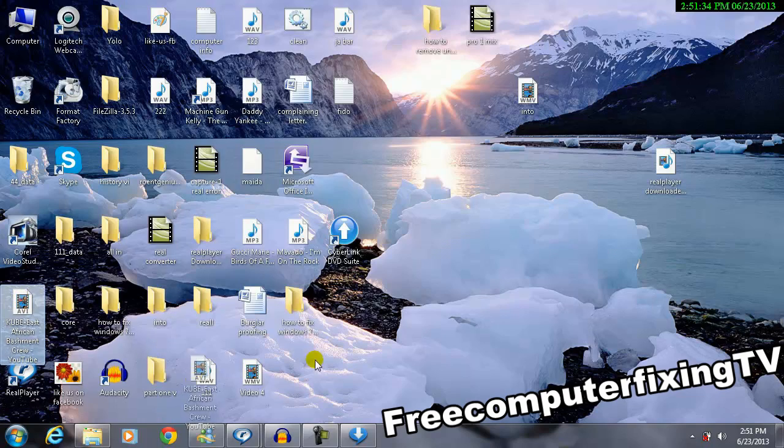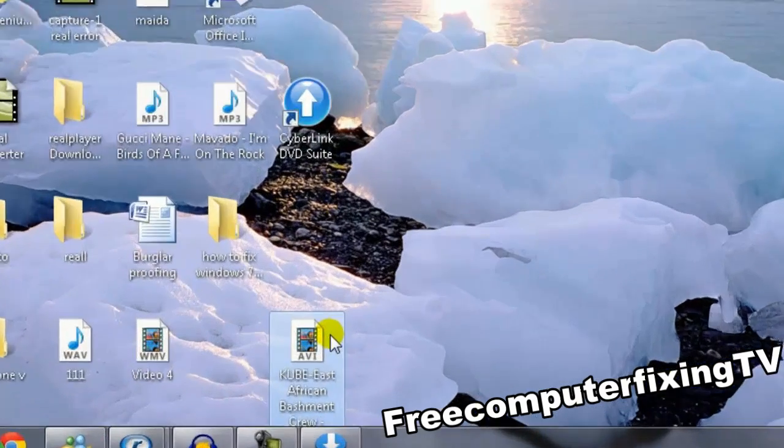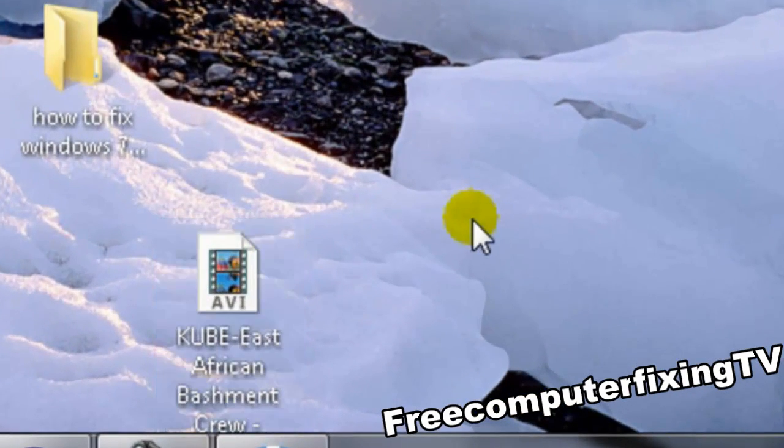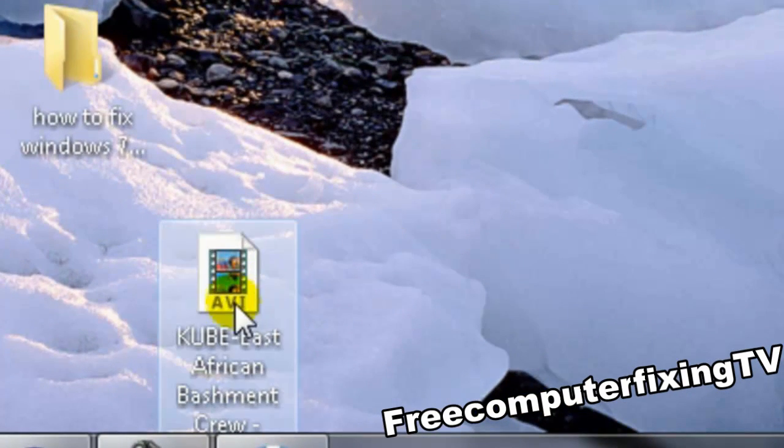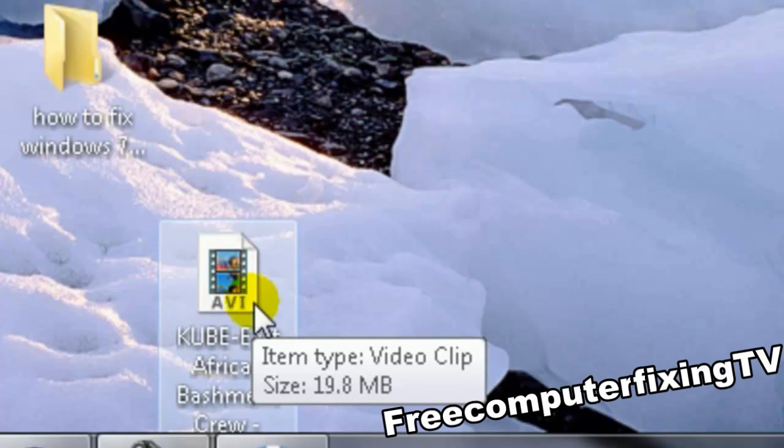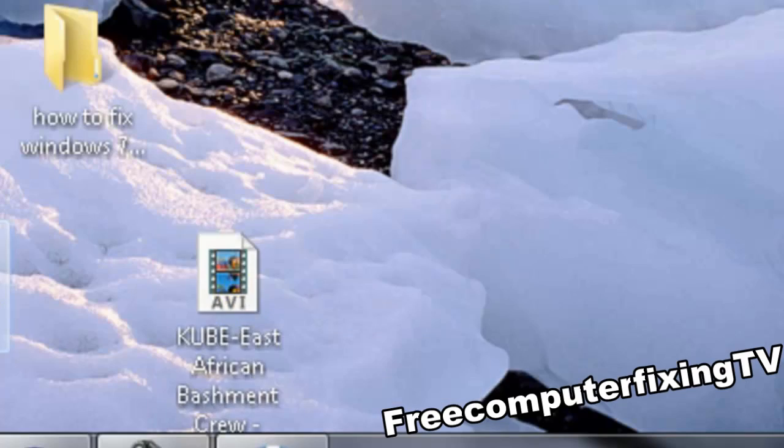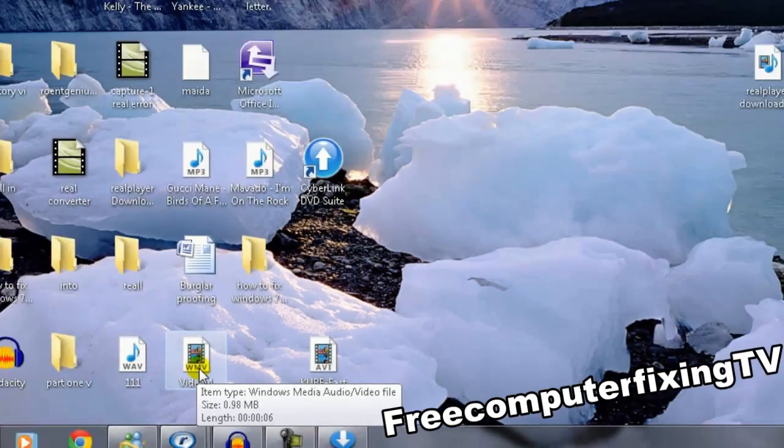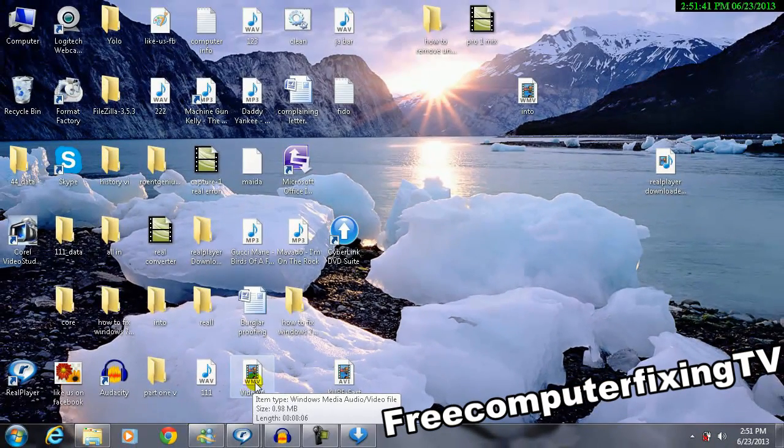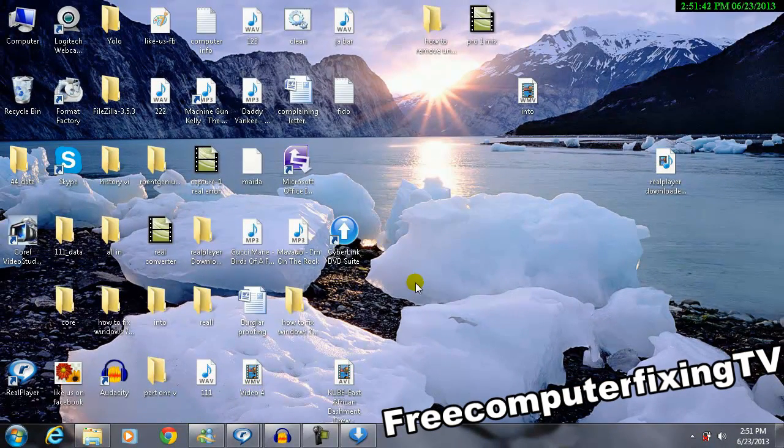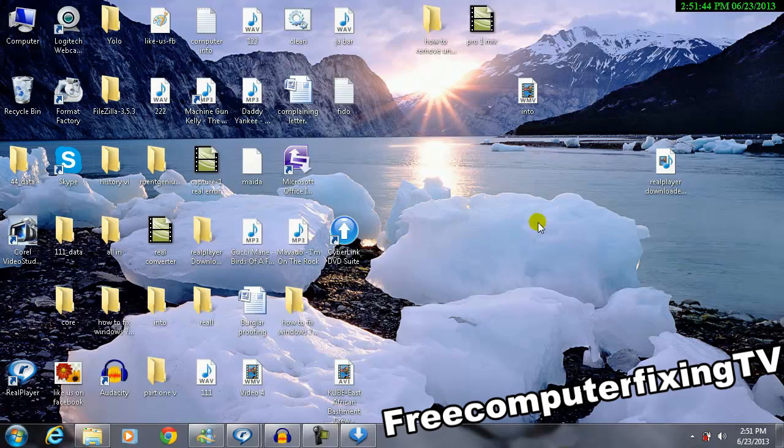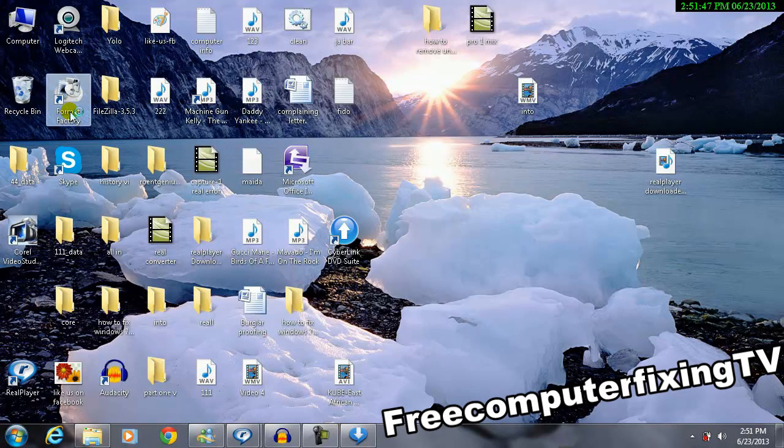As you can see, this video, this is what I want to convert into AVI format. That's what I want to convert the video. So to do it, you have to download the Format Factory.